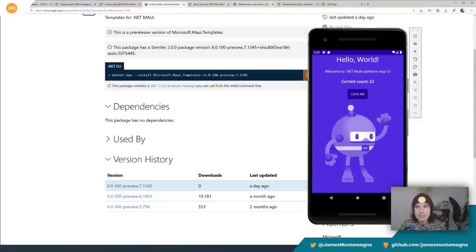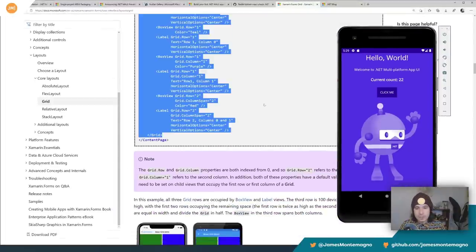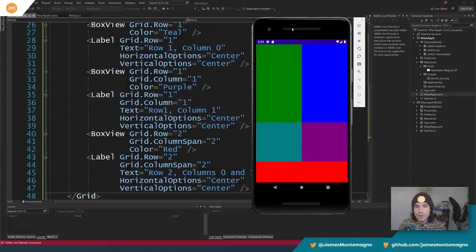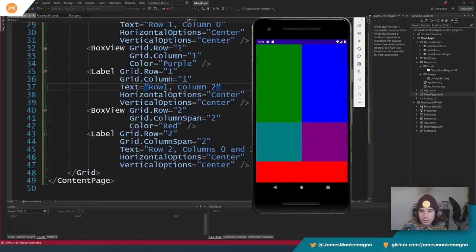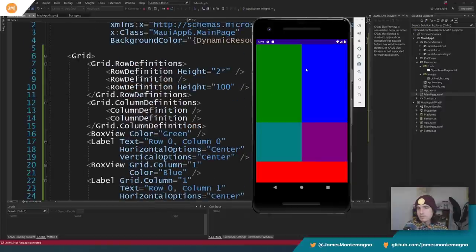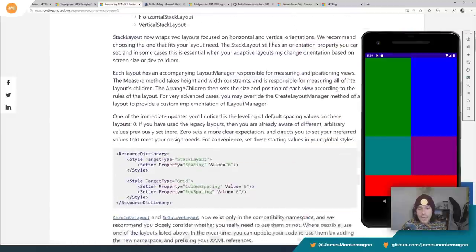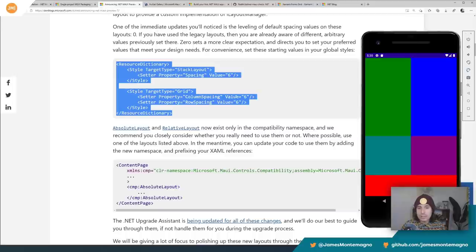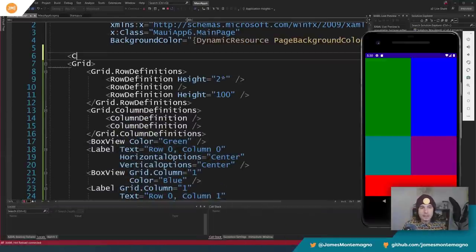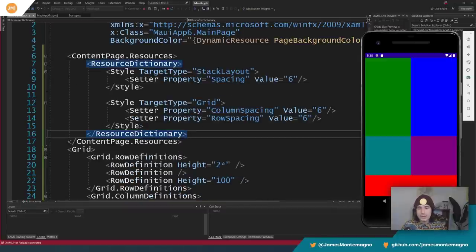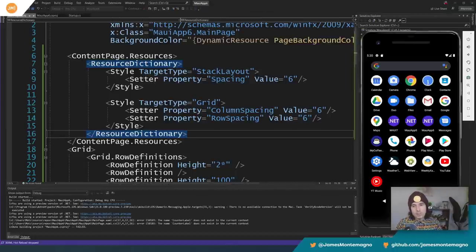Hot reload is at least working in some instances. Let's grab some grid code and see if hot reload is working. I'll delete the existing content and paste in a grid with a bunch of different views — and there we go, we have a grid. It looks like some of the labels may or may not be working with hot reload, but I just pasted in a grid with multiple views and now I'm getting that fully optimized grid out of the box. One of the big changes is that there's no spacing between columns and rows by default — you can add it back via a resource dictionary with spacing.